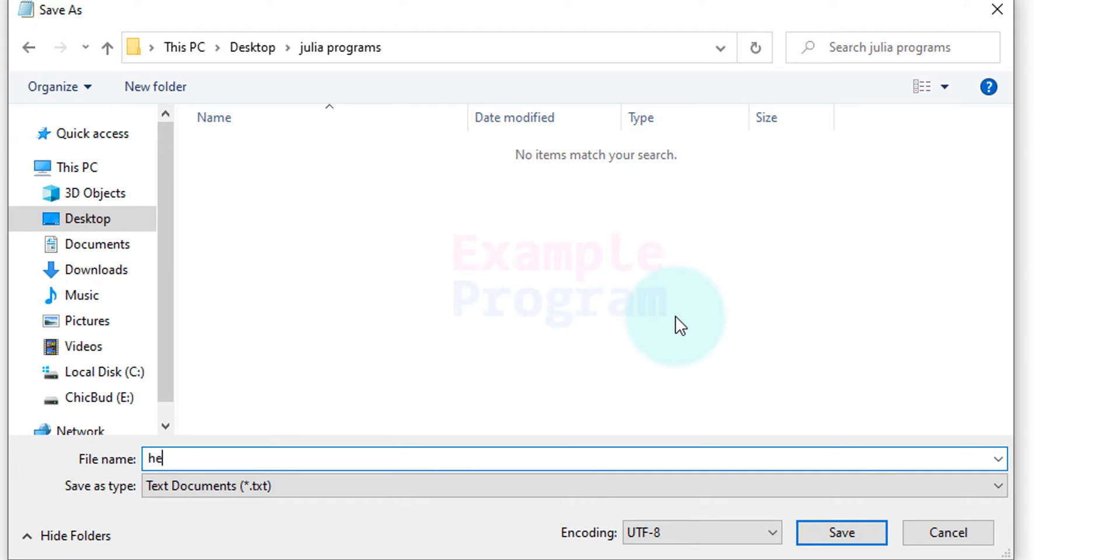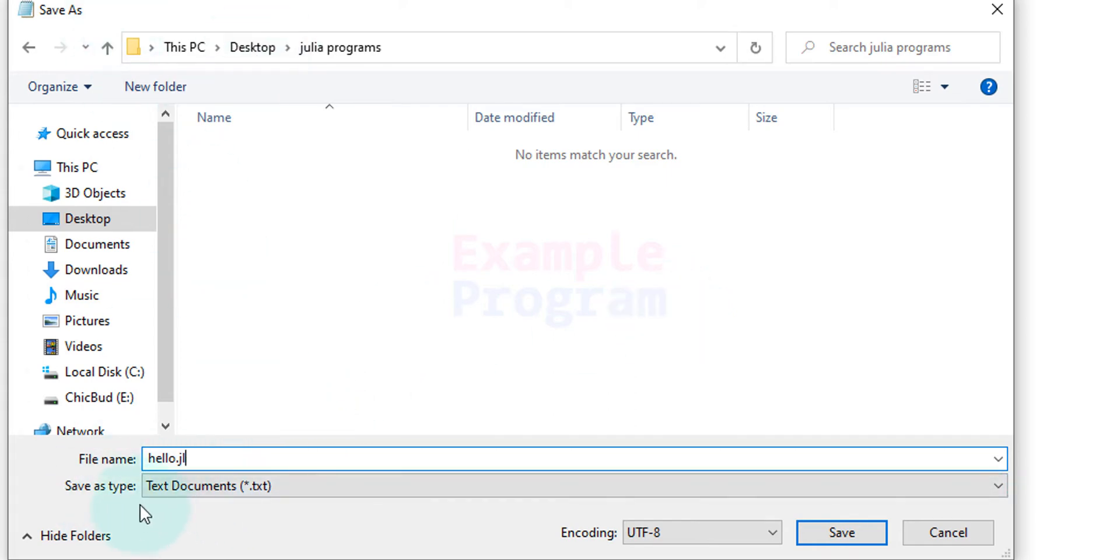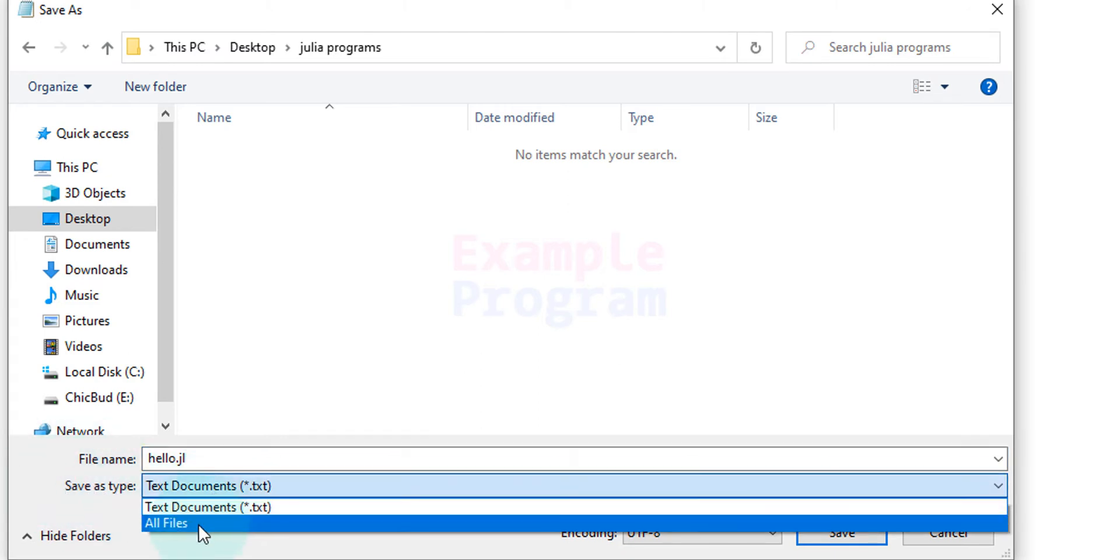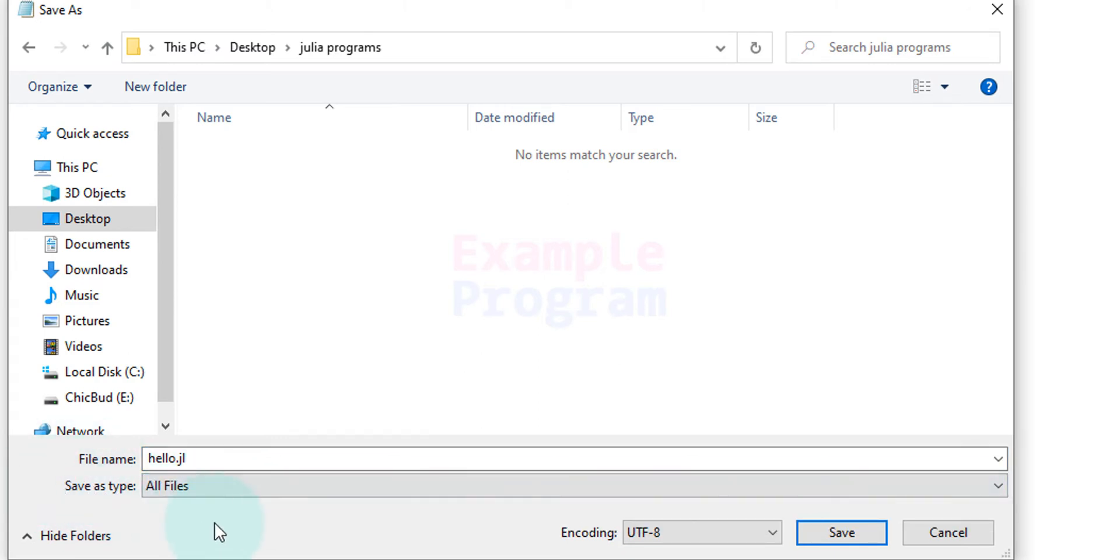Now we need to give a name. I am going to say hello.jl. .jl is the extension for files which contain the code written in the Julia language. Also here since we are using Notepad we just need to make sure that Save as type is All files, otherwise it will save it as hello.jl.txt.